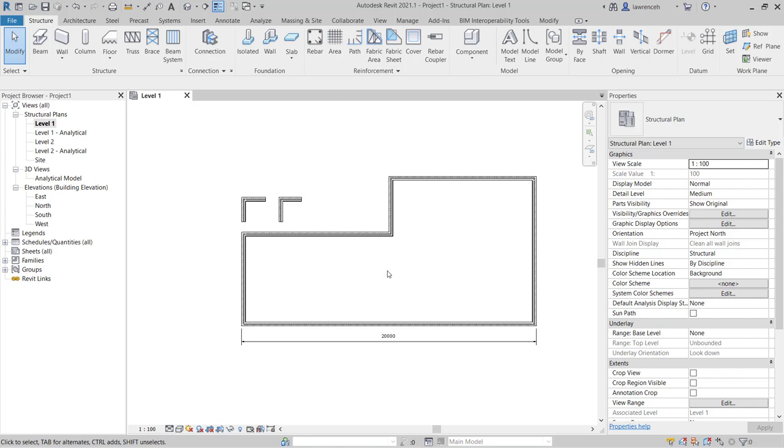Okay, so that concludes the first part of this tutorial which shows us some basic operations when sketching walls.